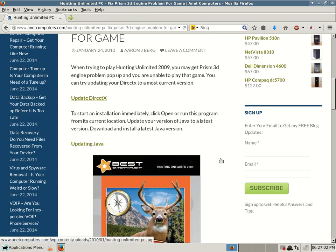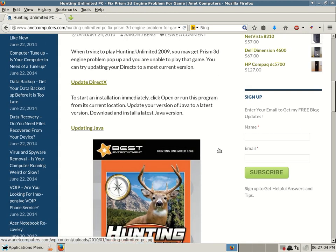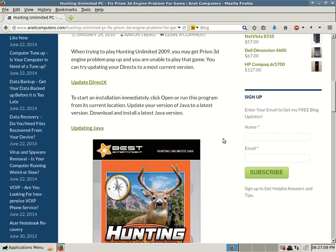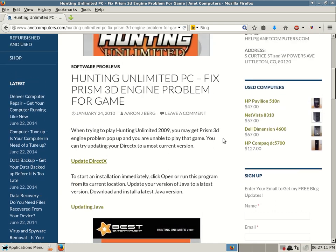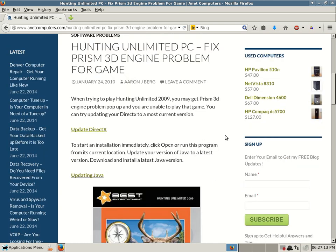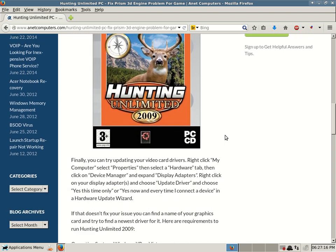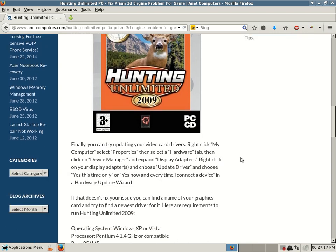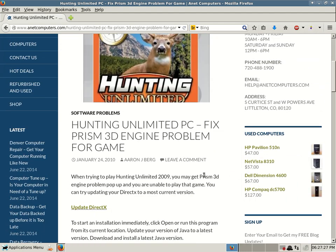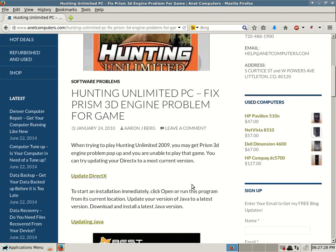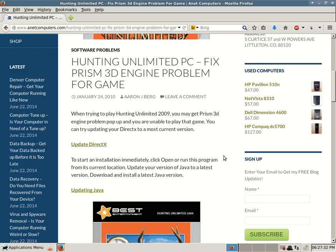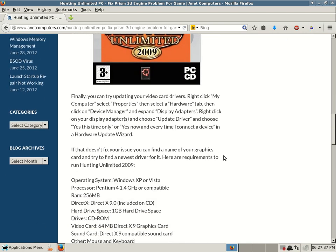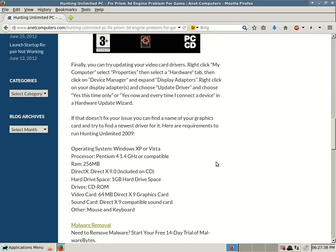And then hopefully that will fix your issue with Hunting Unlimited PC 2009 not working because of a Prism 3D engine problem error. Finally, here's another option. So that could be two solutions. Maybe your first solution to upgrade DirectX drivers didn't fix your issue. Then you tried to update your Java. That didn't fix it. So that's number one. Number two, this is number three possible tip.